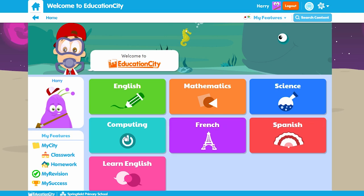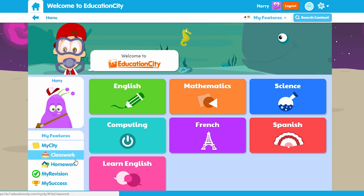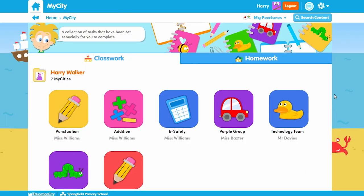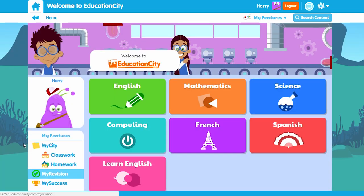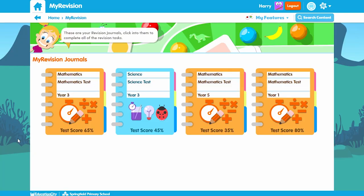You'll also be able to see any My Cities your child's teacher has set via the classwork or homework tabs, and My Revision, which is an area where your child can access activities and learn screens that have been selected for them based on their test scores to help them improve on any areas of weakness.